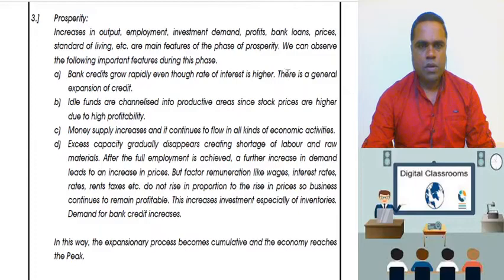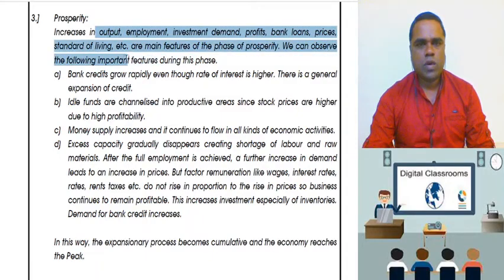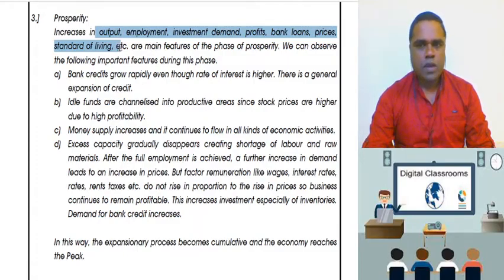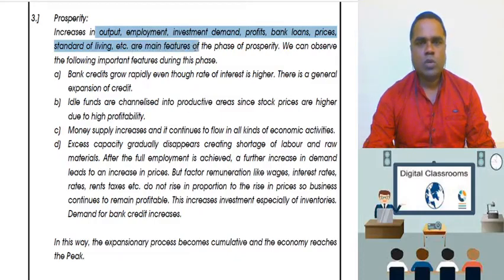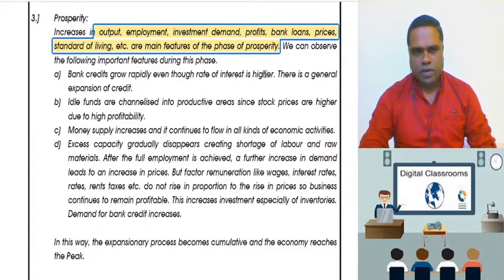In our country, if there is a continuous rise in output, then naturally our country's employment will increase, investments will increase, demand will increase, profit will increase, banks will give more loans, prices will increase, and the standard of living will improve. Then, children, this particular phase is known as prosperity.